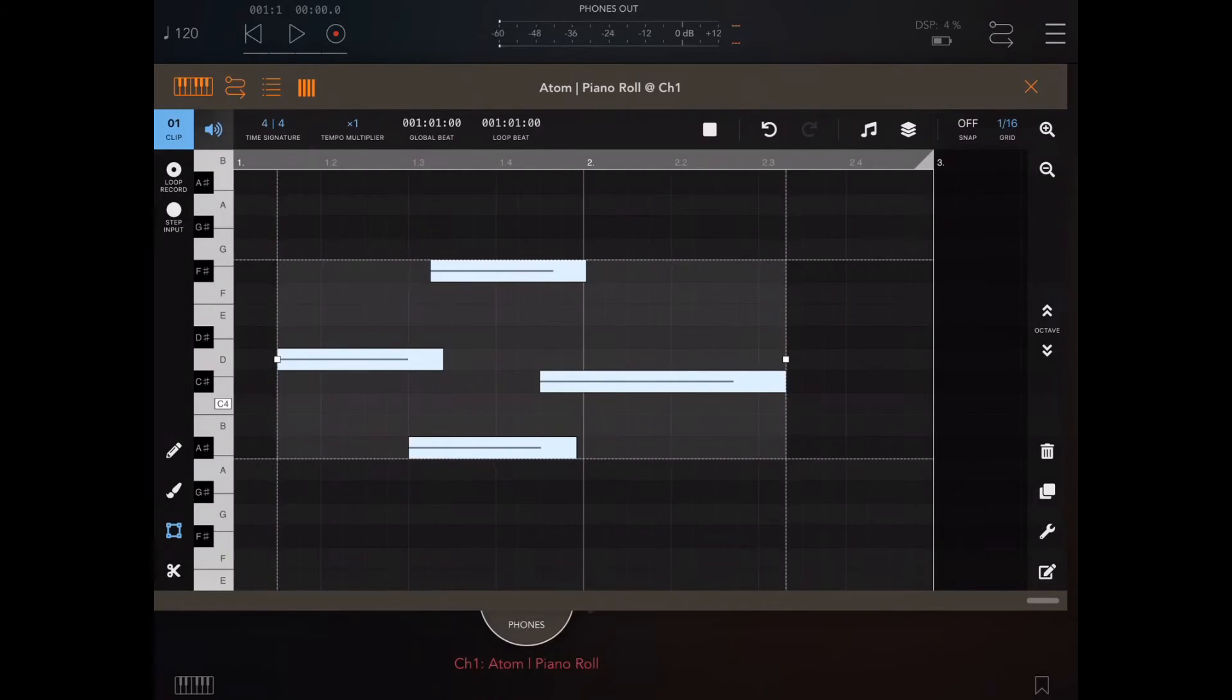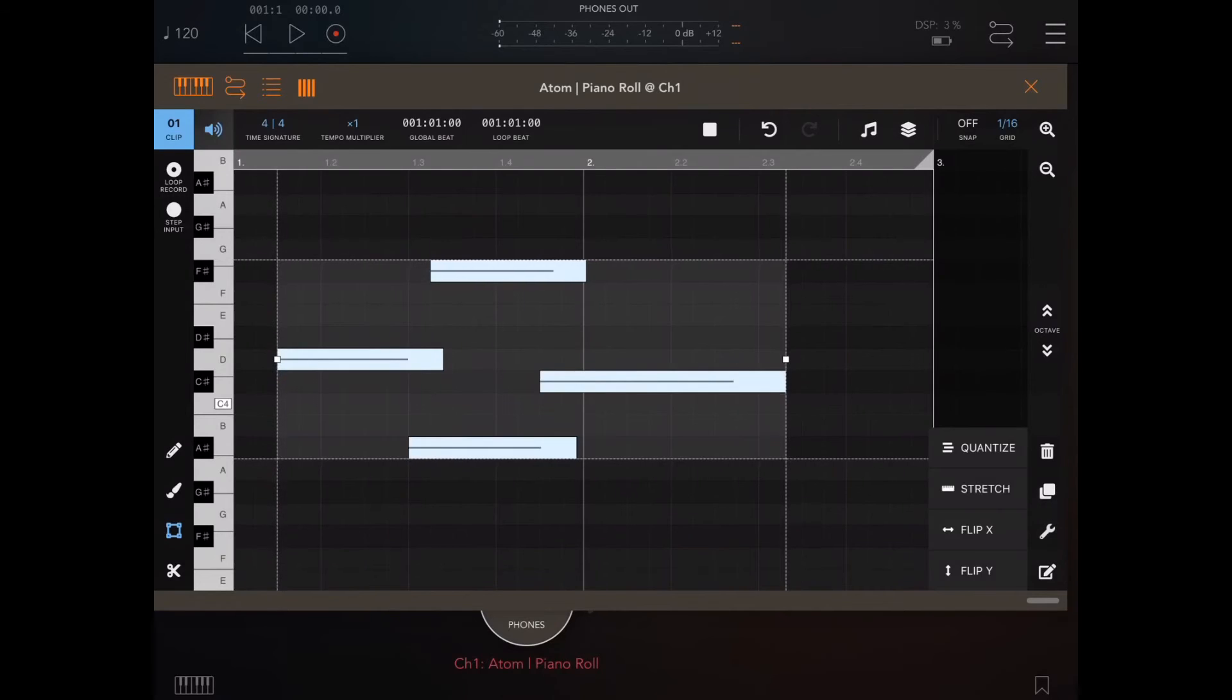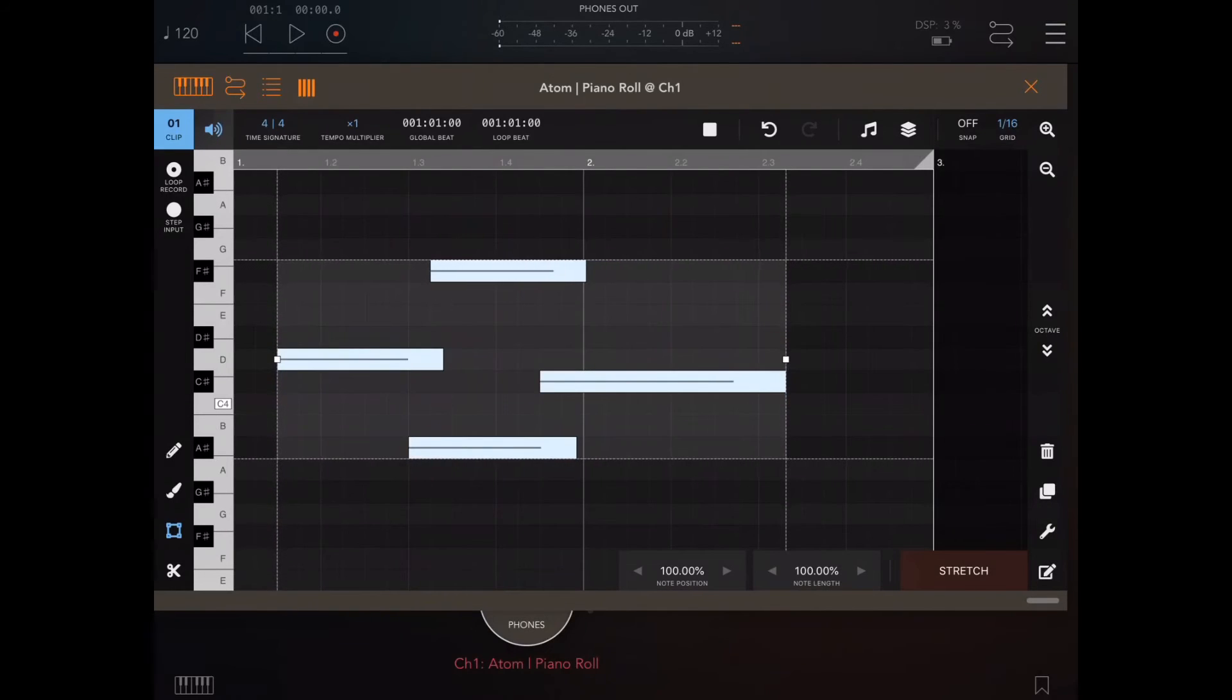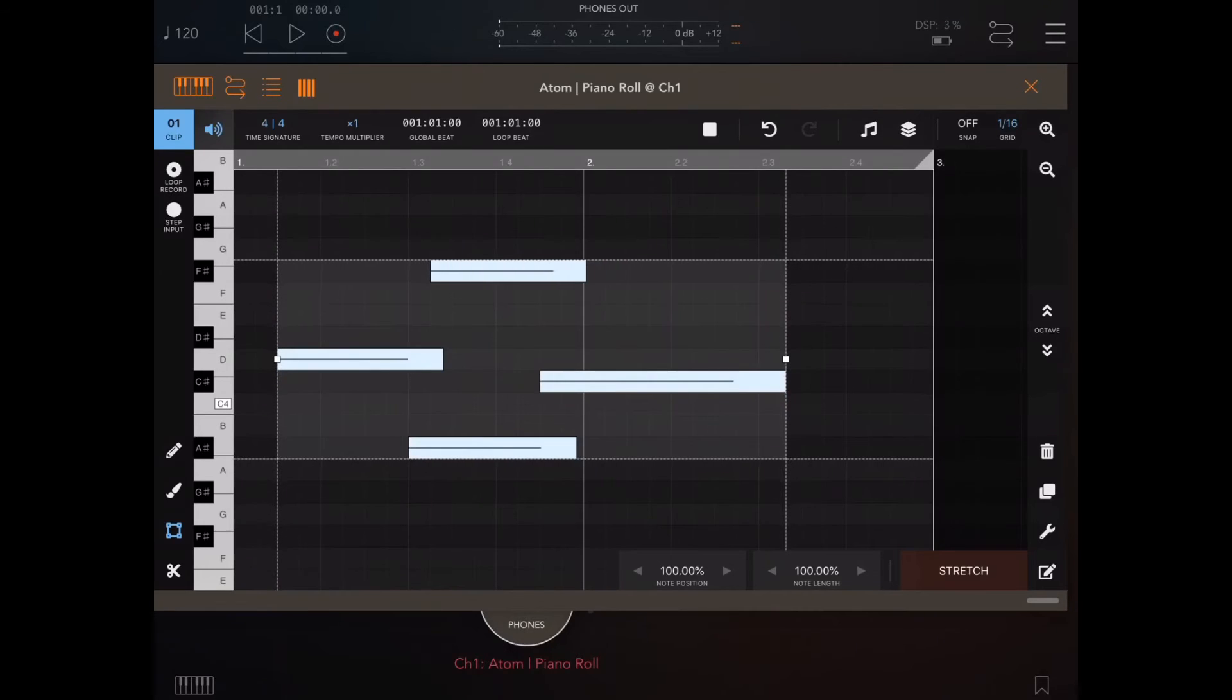This is helpful for baking things in, because you may want to quantize something and then quantize again at a later date, so you bake it in. The next dynamic panel we're going to look at is the stretch panel.